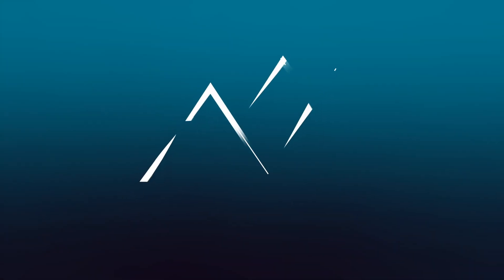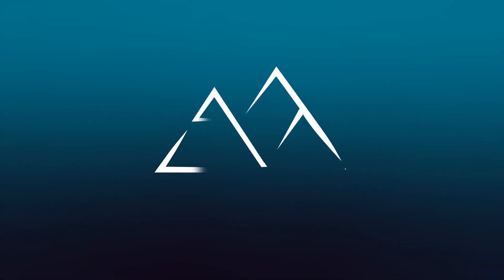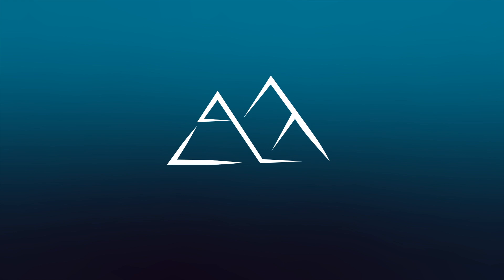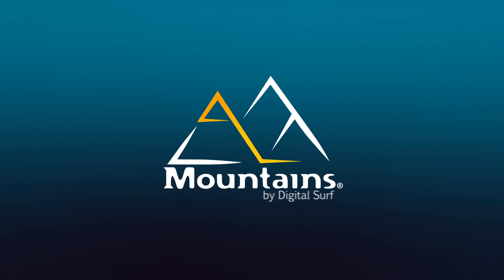Hello and welcome to the second video in this tutorial series on MOUNTAINS, DigitalSurf's industry standard software for profiler and microscope data analysis.